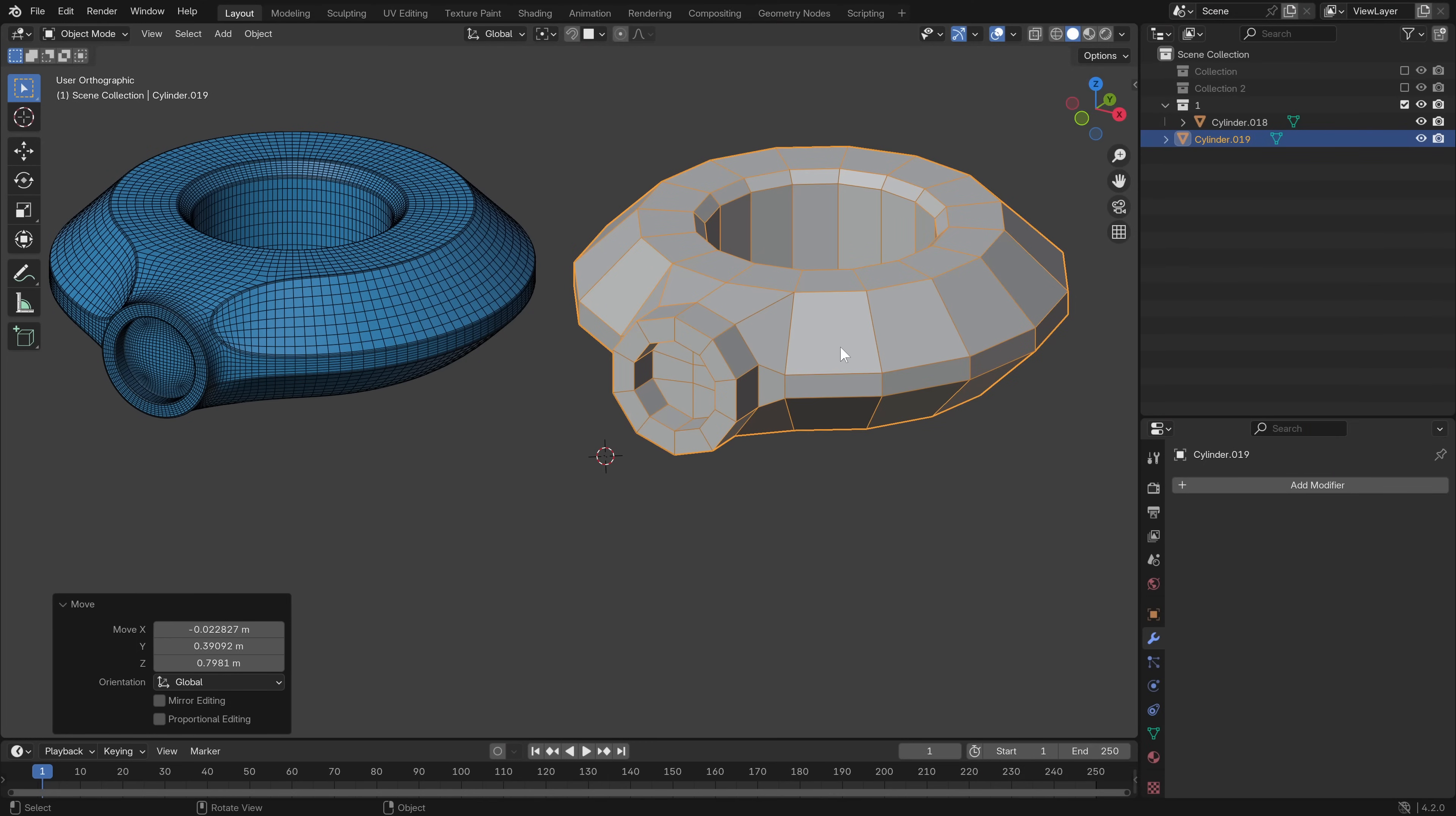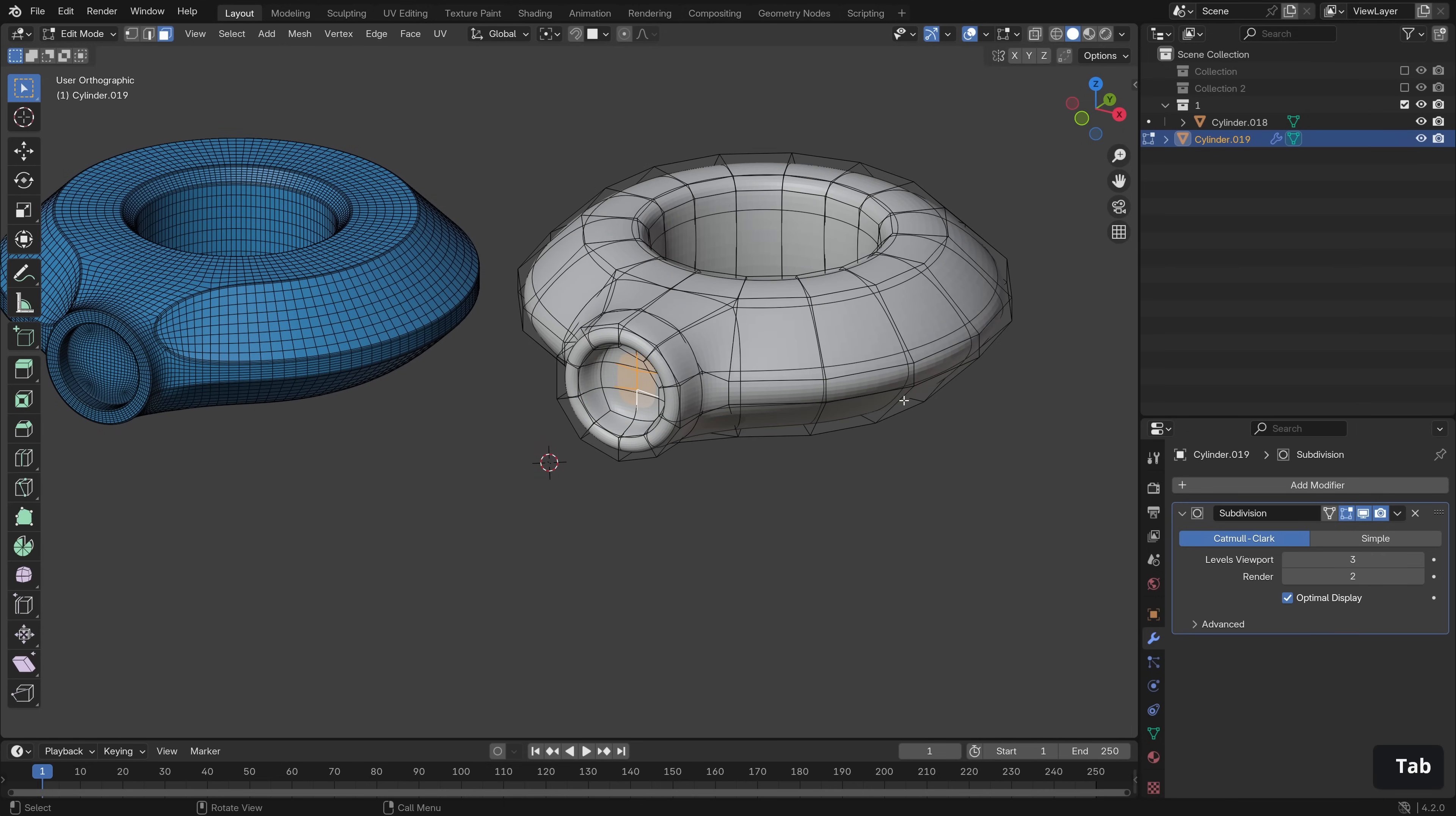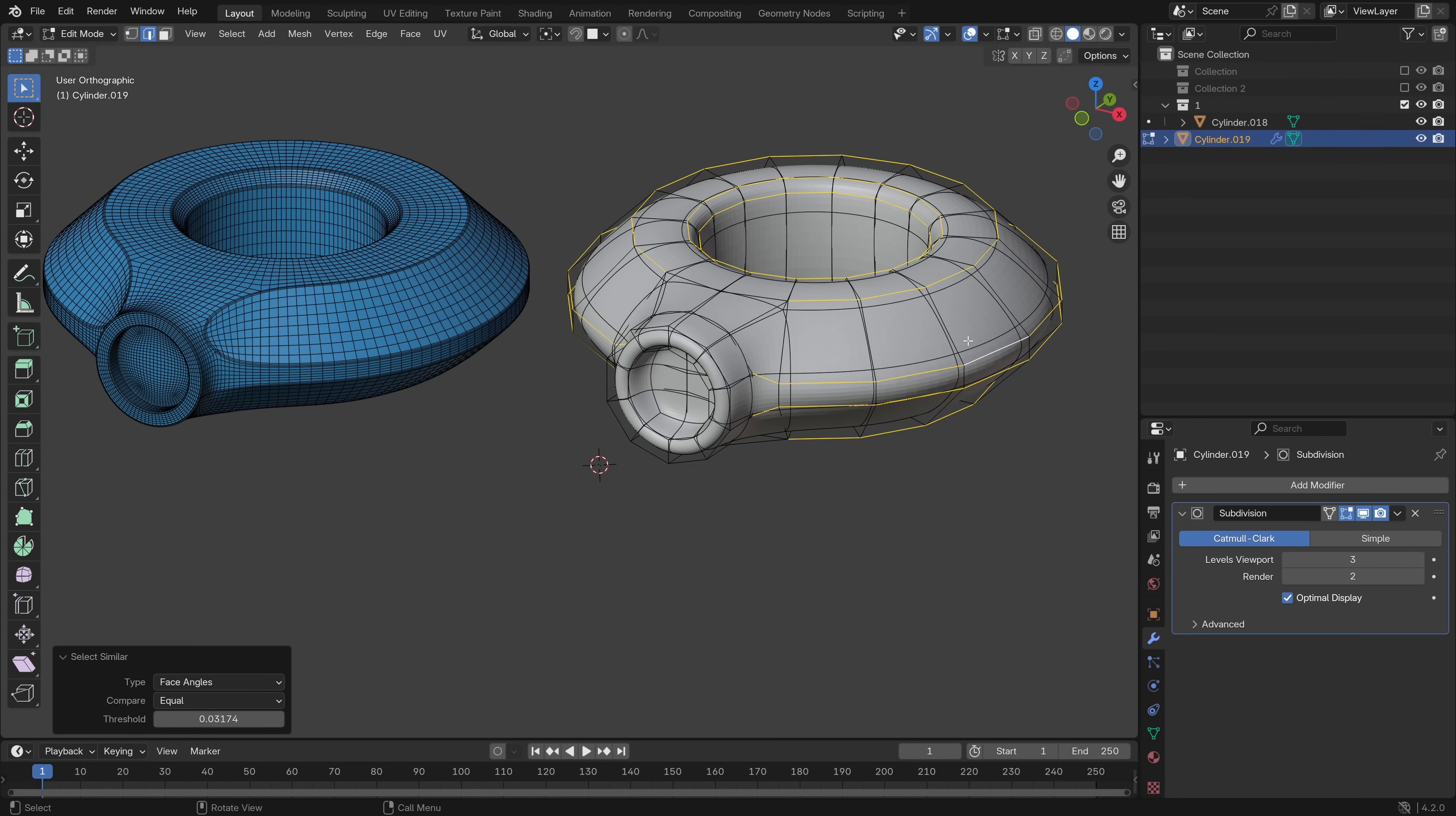Firstly, let's add a subdivision modifier with Control 3. We have the smooth down but not the hard edges. So let's go into edit mode and let's select one of the edges in edge mode. And we can use Shift G and then face angles to select edges with the adjacent faces at a certain angle, which we can dial in here.